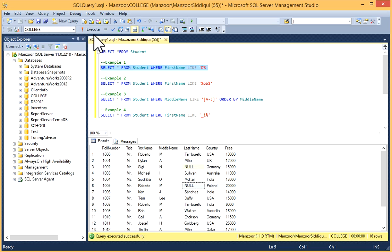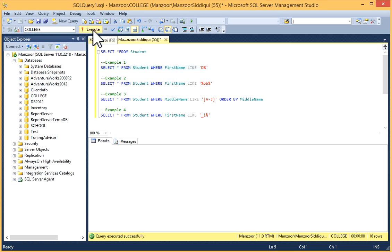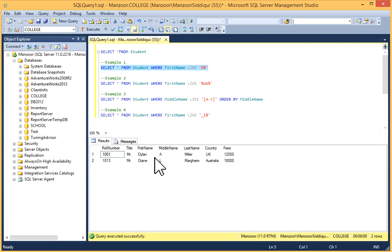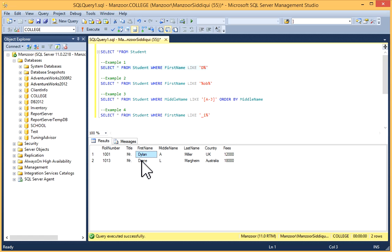You can see in FirstName, the first character is D for these records.